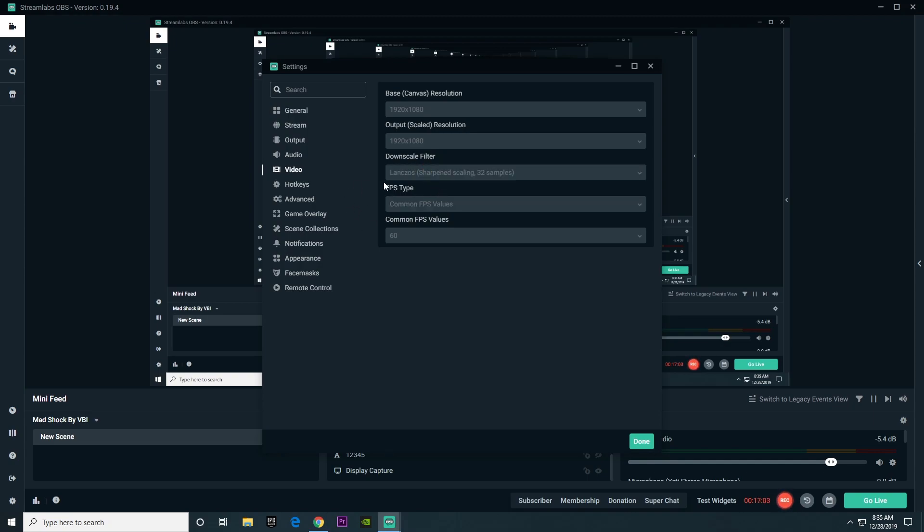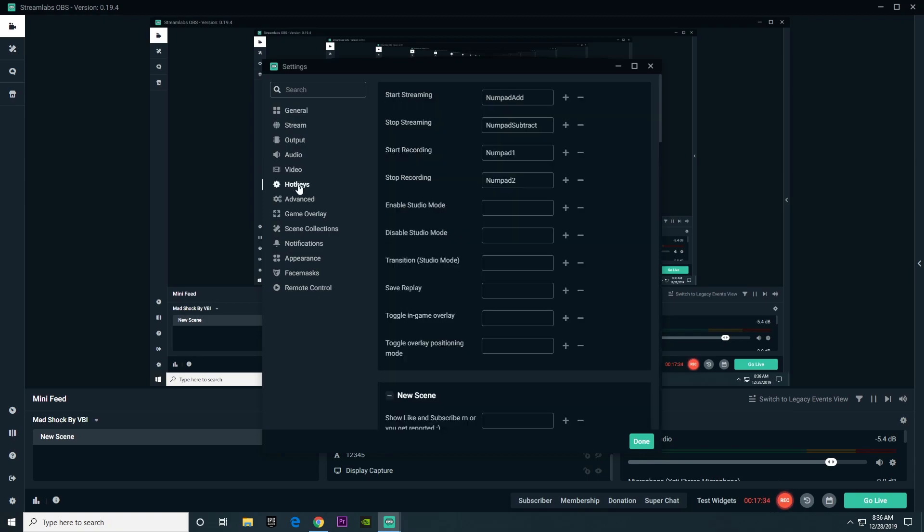When it comes to these two options for FPS type, choose common FPS values. And then for that, I choose 60 FPS. You can go lower than that, and it does put less stress on your PC, but it doesn't look that good in your stream.